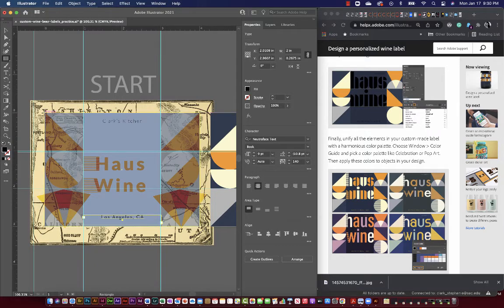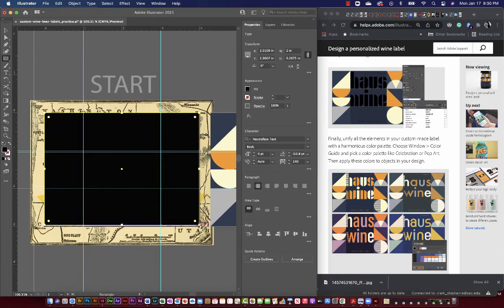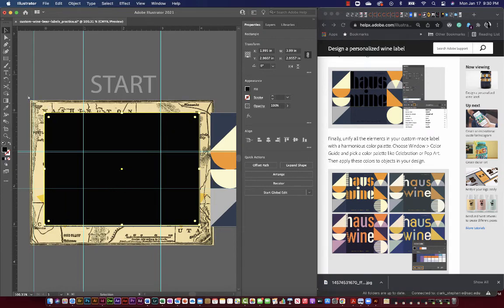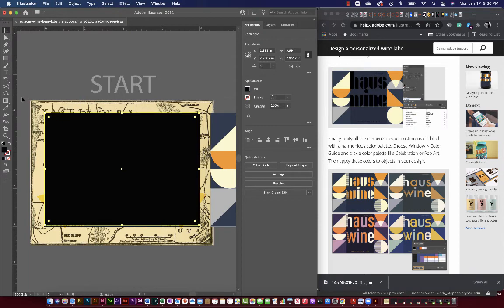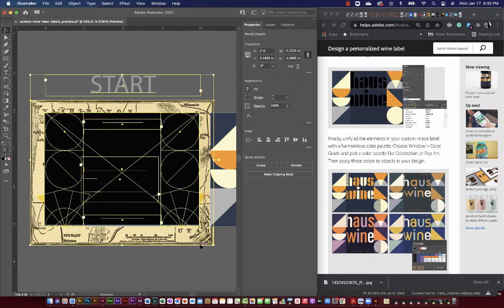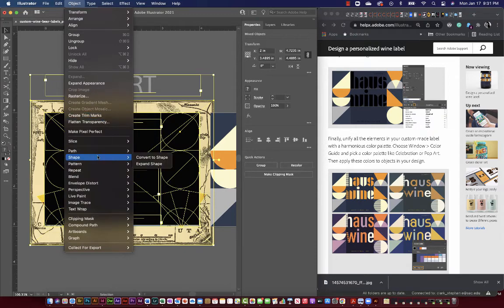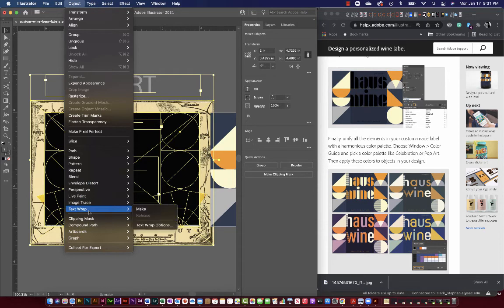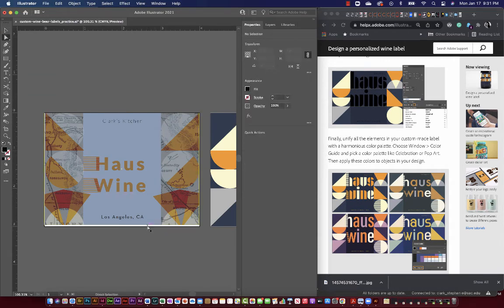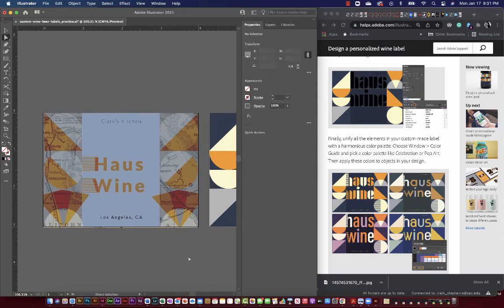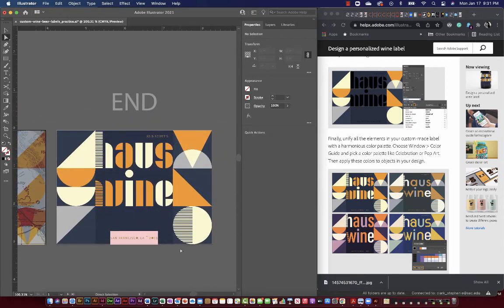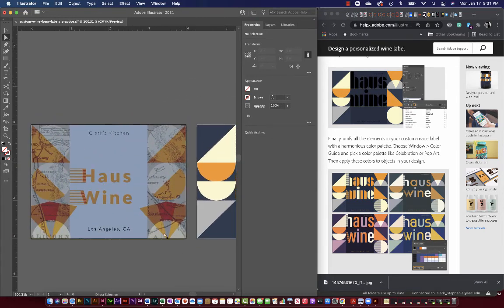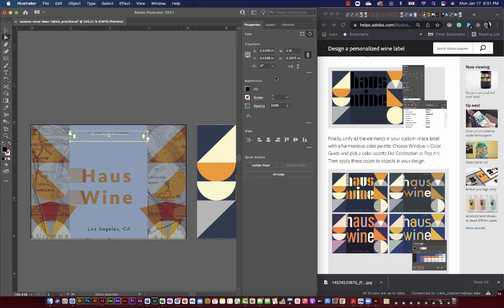I'll make the new rectangle the same size as the artboard or the blue rectangle in the very back. I'm going to make a clipping mask - put the rectangle in front of everything else, select everything on this artboard, and make a clipping mask. On the keyboard that's Command+7. Now I have a customized wine label. I used the same type of tools but it ended up looking quite different because my adjustments were different.